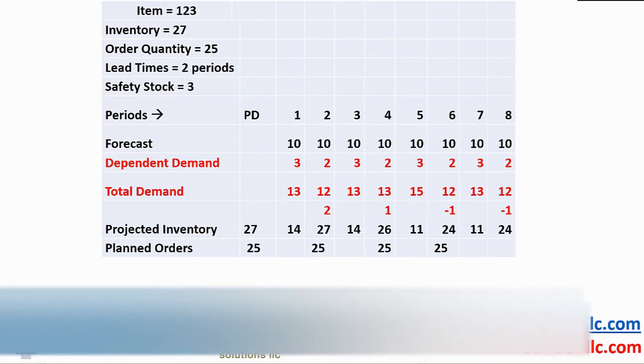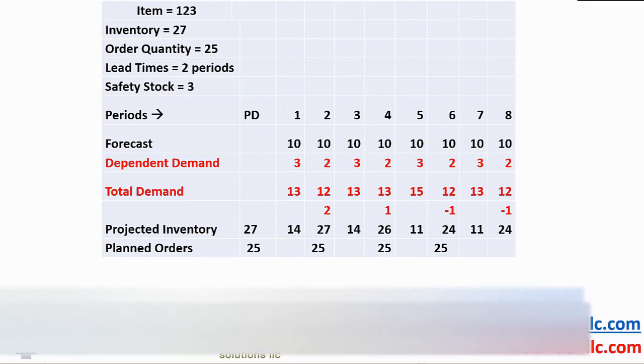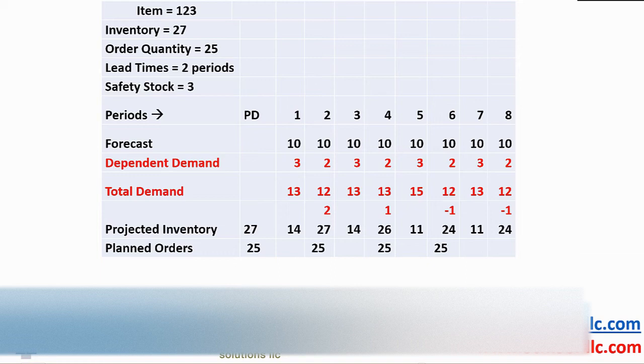Forgetting about the safety stock for a moment, remember, when inventory is zero, supply and demand is in balance. If there is no demand, why plan additional inventory?